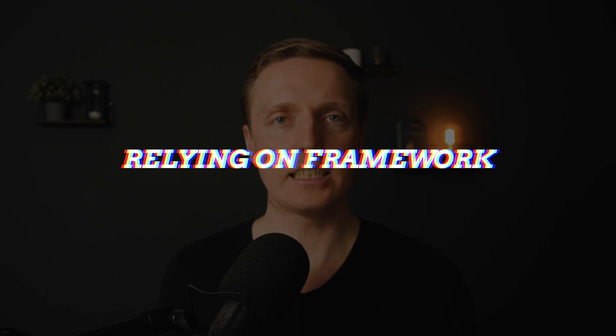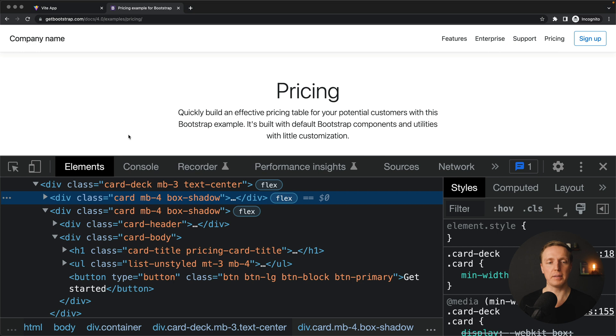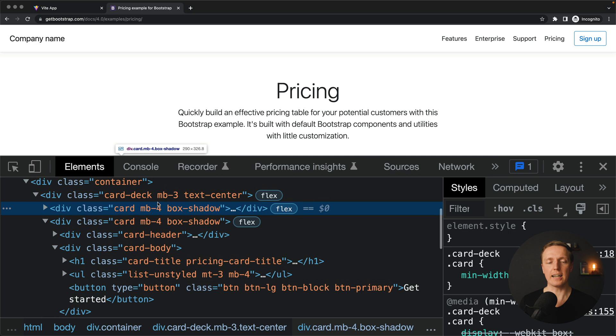The next problem that I see quite a lot, people are relying on CSS frameworks too much. For example, the most popular here would be Bootstrap. And actually the latest version is not the bad one. Because here we have things like mb4, mb3 and all this kind of stuff which are just building blocks to write your CSS.